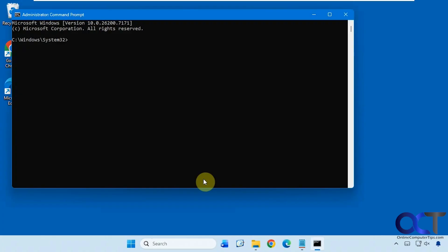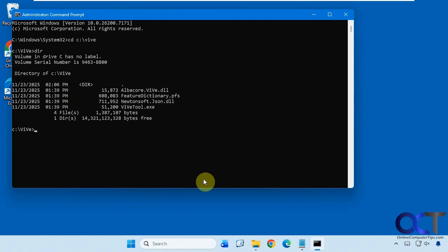Now we need to navigate to the folder where the ViVe tool files are located. We'll do a CD for change directory - C colon backslash ViVe in my case, yours may be different. If we do a DIR for directory, you can see we have the files there.